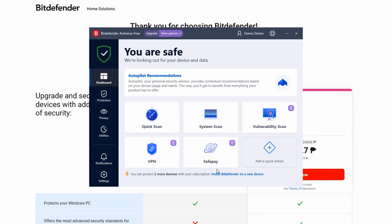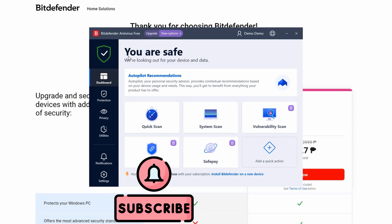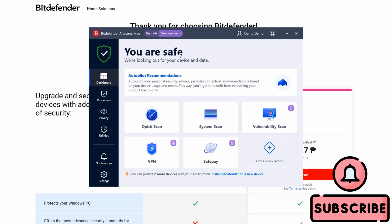And voila! Now we have the basic version of Bitdefender completely free. We hope you found this tutorial on downloading and setting up Bitdefender for free helpful. Thanks for watching and see you on the next one.